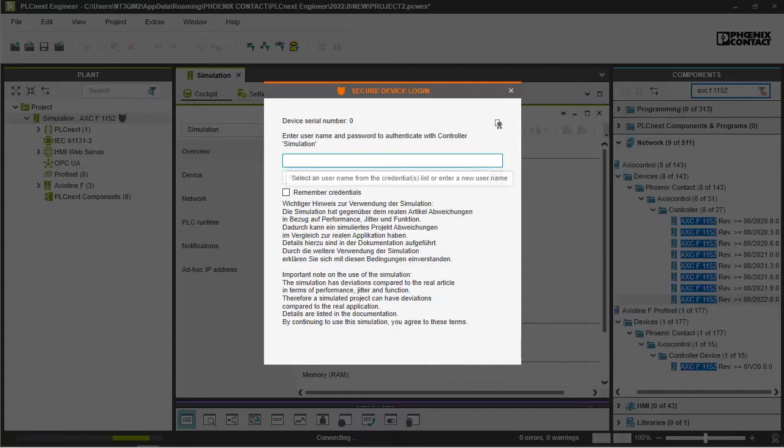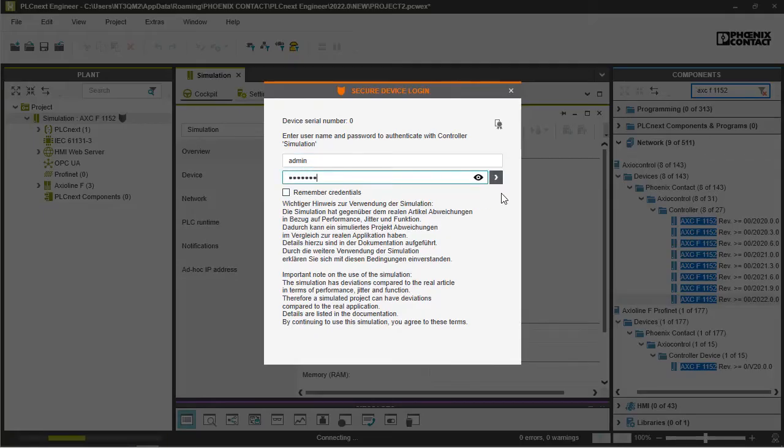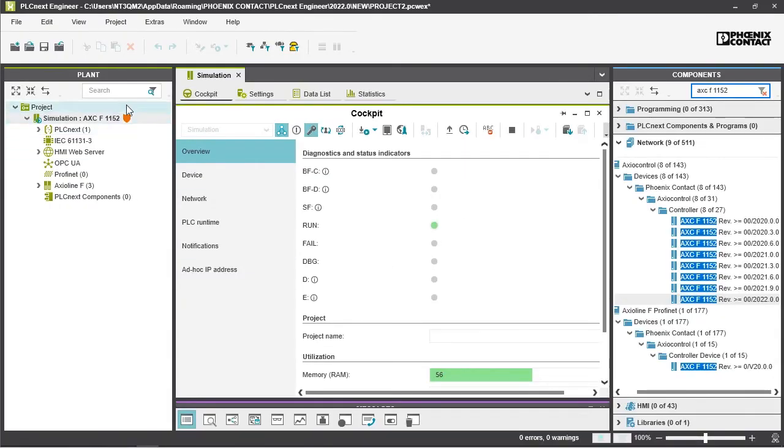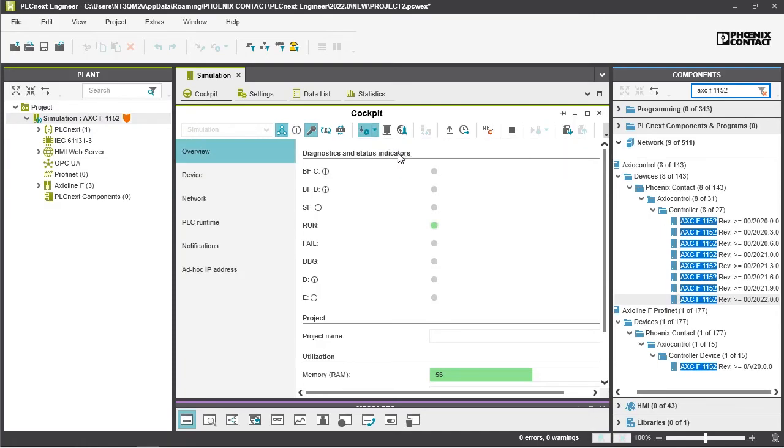Next you will be asked for the credentials and that will always be admin and the password PLCnext all with lowercase letters. Here you see that is already the simulation running. Next we write the project to the controller. That might take a while again.